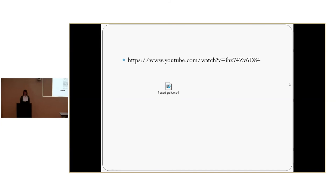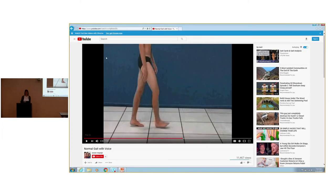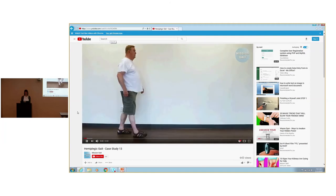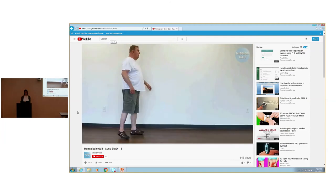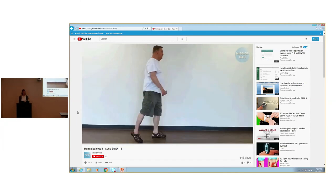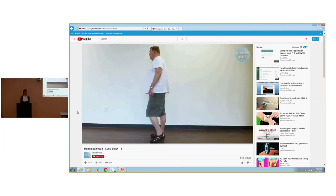Now that everybody is primed to think about gait analysis, I'll show a video of somebody with an abnormal gait pattern. Audience observations included knee hyperextension, circumduction, and hip hiking.